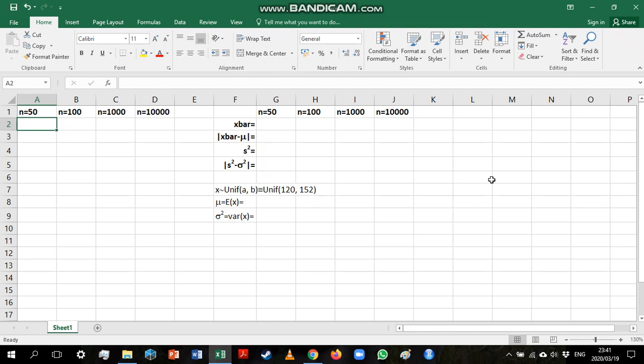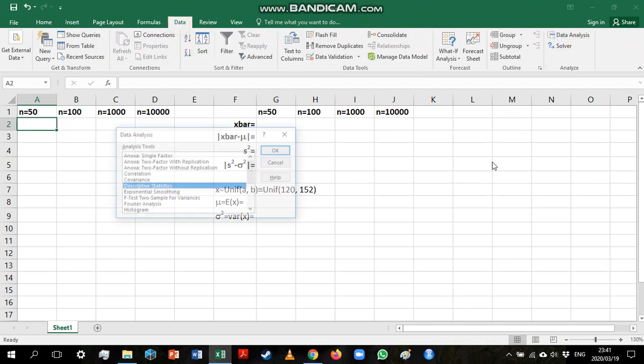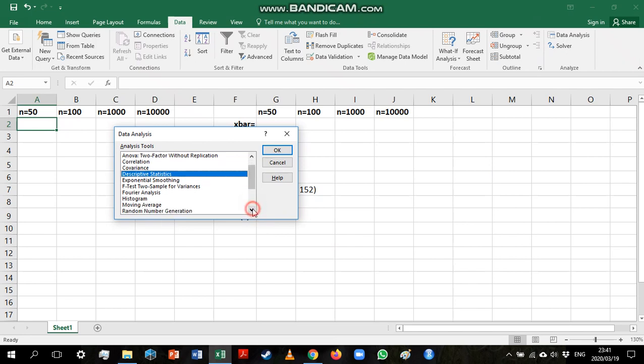So we are going to use a uniform distribution, which starts at 120 and ends at 152. So to generate our samples, we need to go to data, data analysis, and choose the random number generation tool.